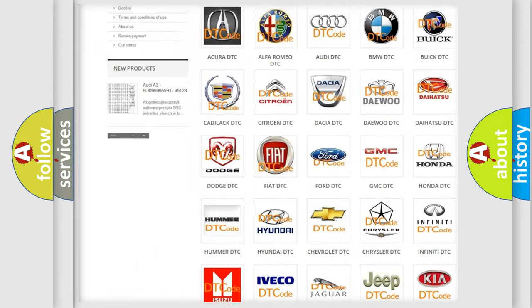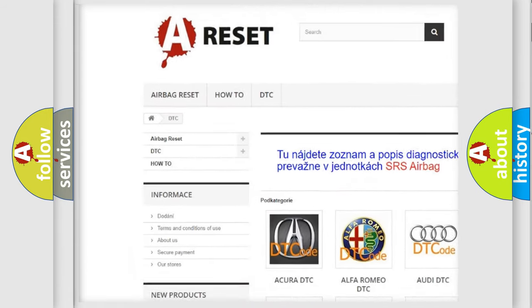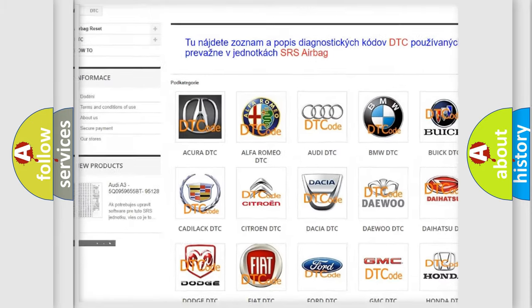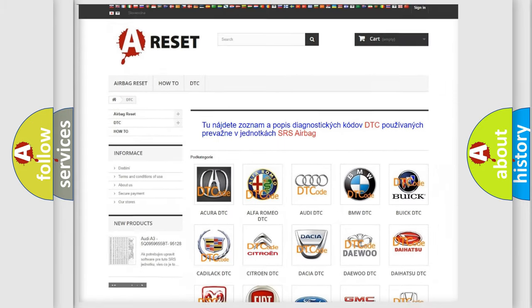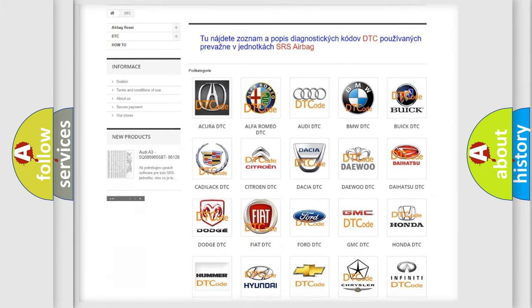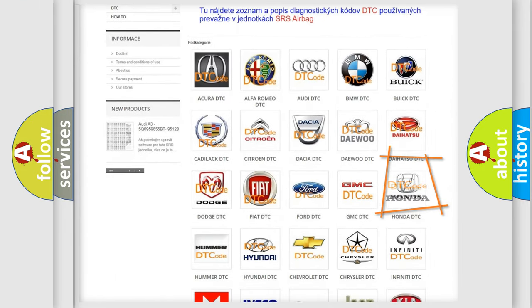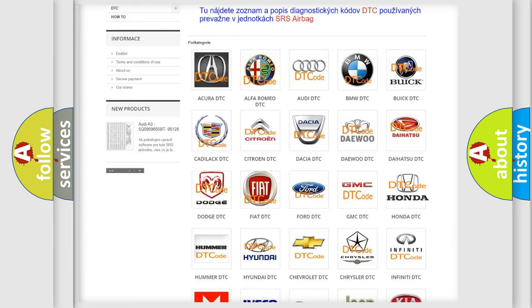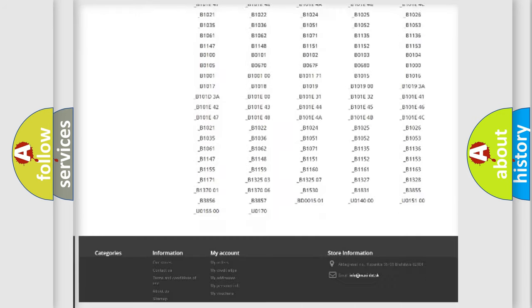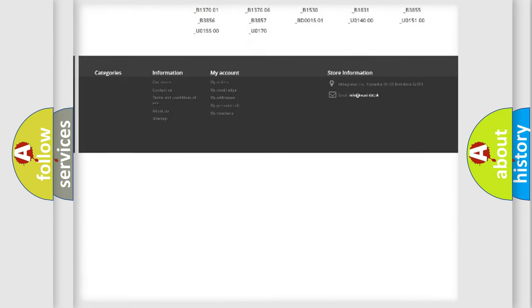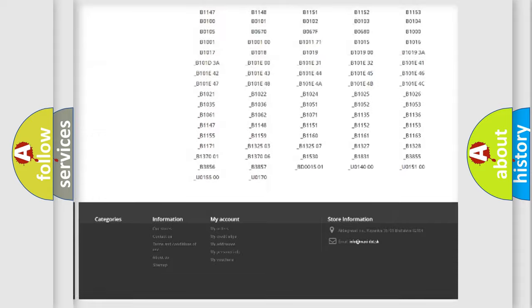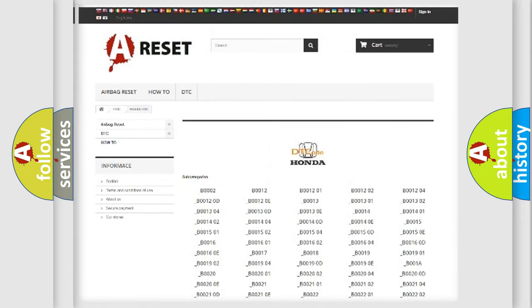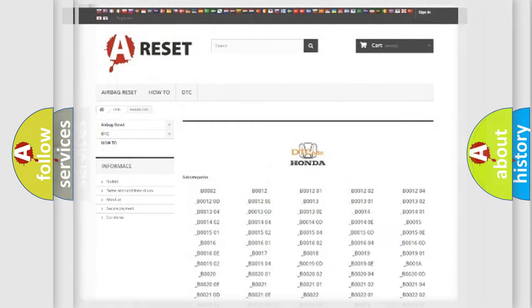Our website airbagreset.sk produces useful videos for you. You do not have to go through the OBD2 protocol anymore to know how to troubleshoot any car breakdown. You will find all the diagnostic codes that can be diagnosed in Honda vehicles, and also many other useful things.